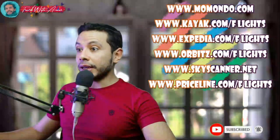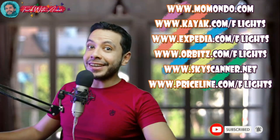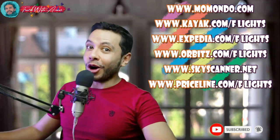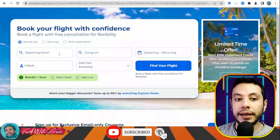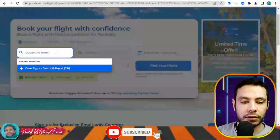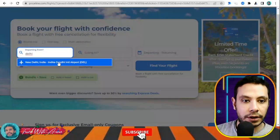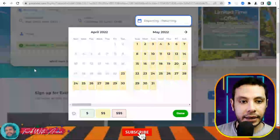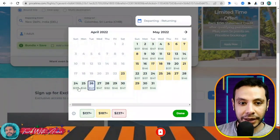For flight booking, there are many sites like Momondo, Kayak, Expedia, Orbitz, Skyscanner, and Priceline. In this video I'll show you how to make your flight booking using Priceline.com. I like this site because it shows prices by day so you can choose the cheapest option with more flexibility. For example, departing from Delhi Indira Gandhi airport and going to Colombo, Sri Lanka, as one adult.